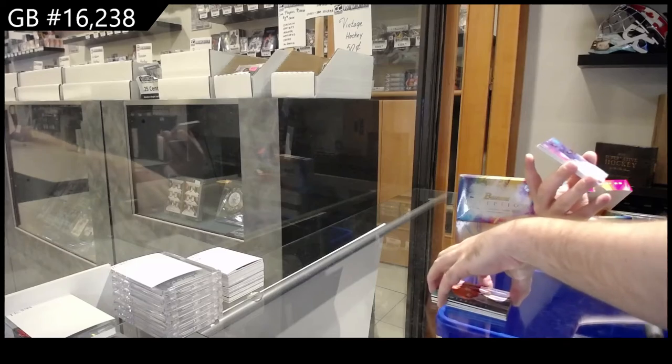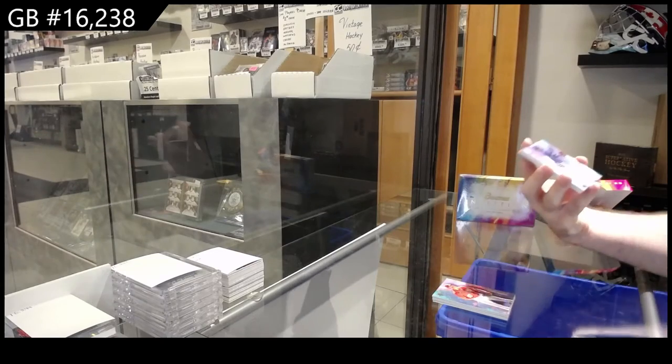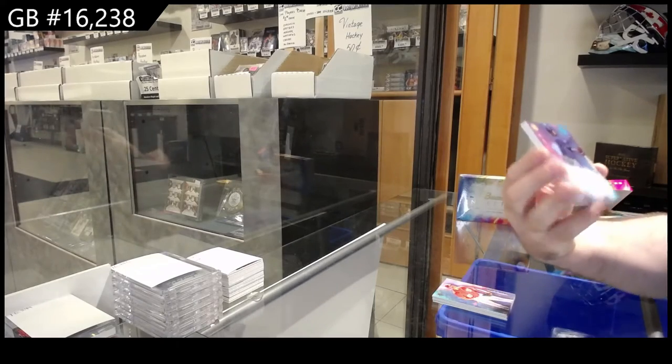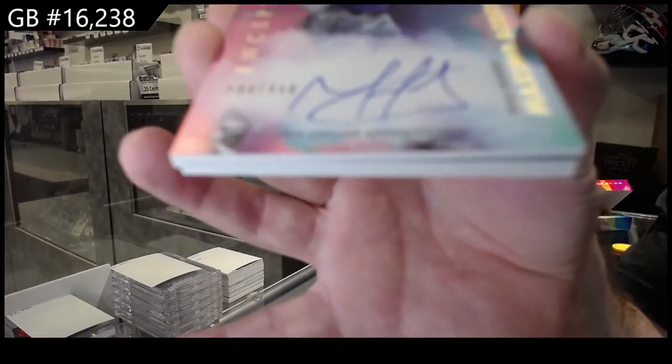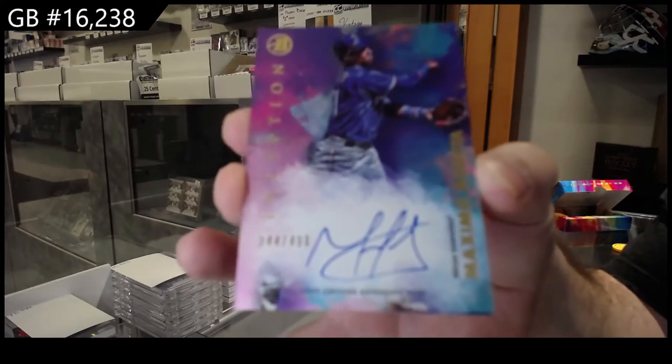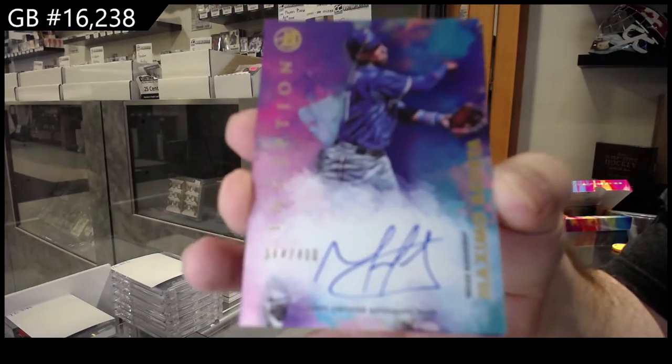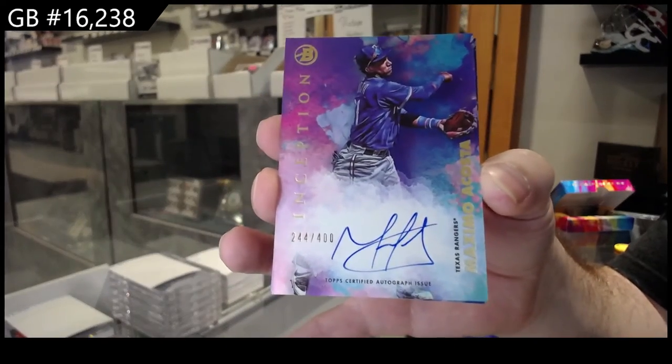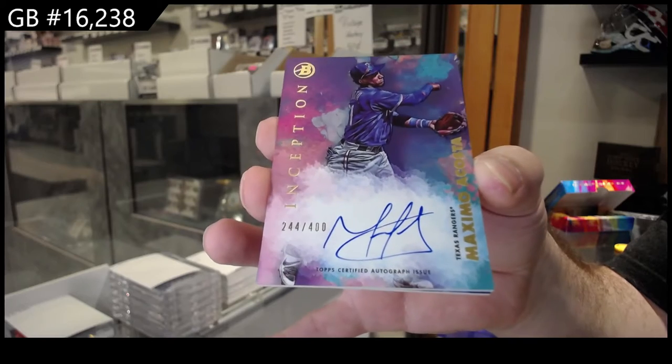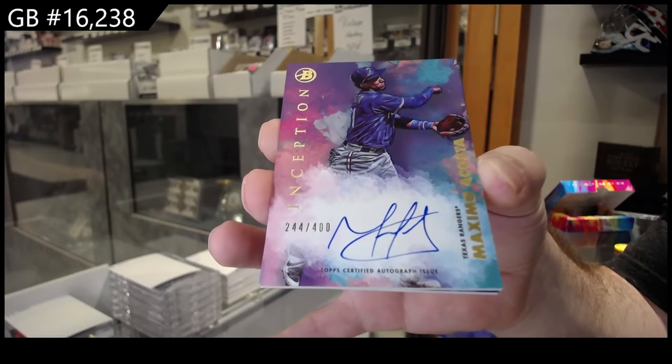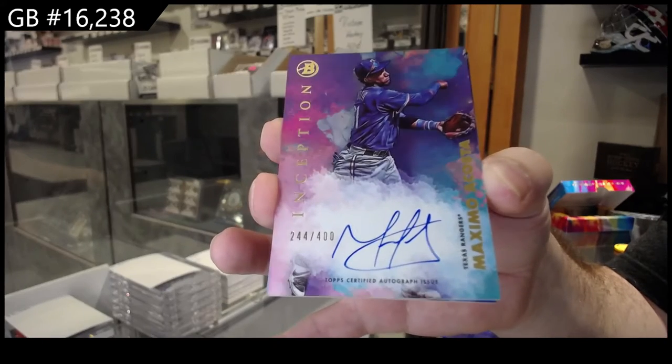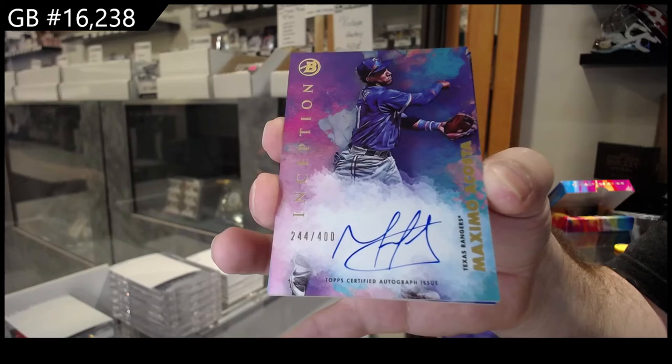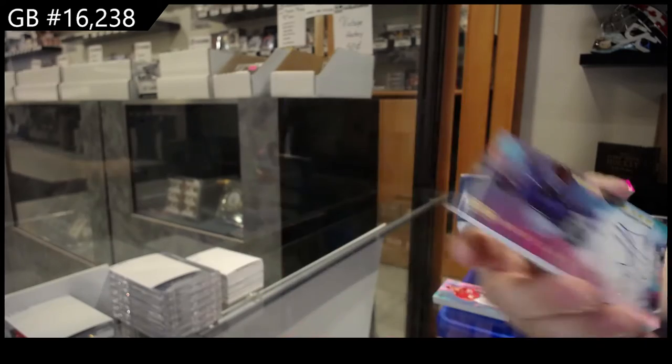Numbered to 400, Acosta for the Rangers. Numbered to 400, Acosta. Goes to the Rangers.